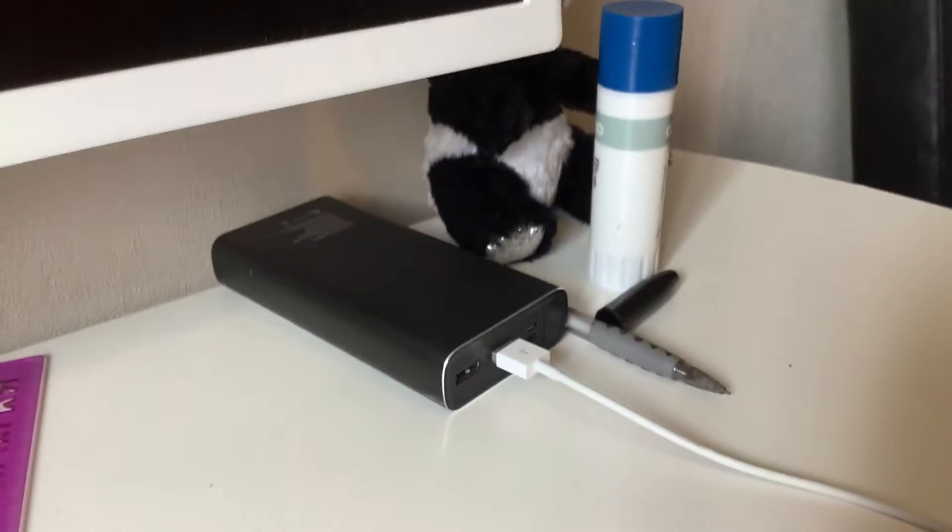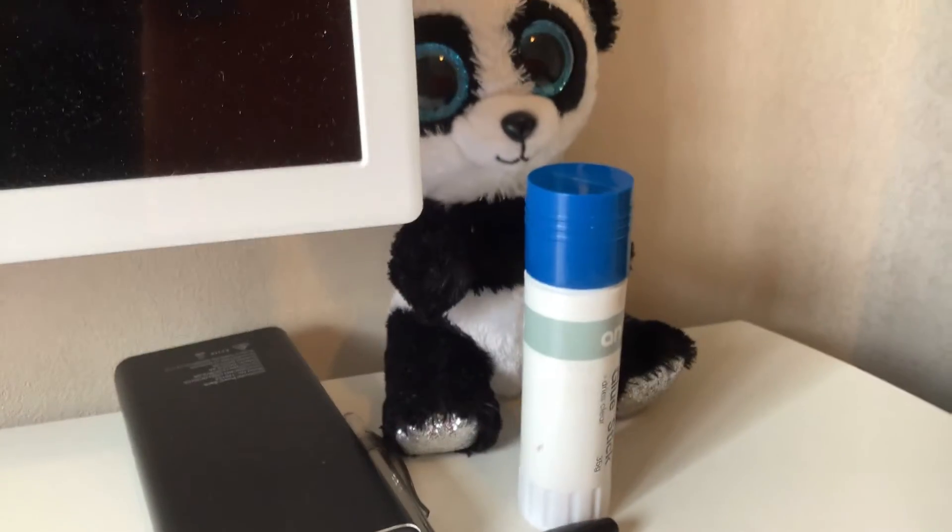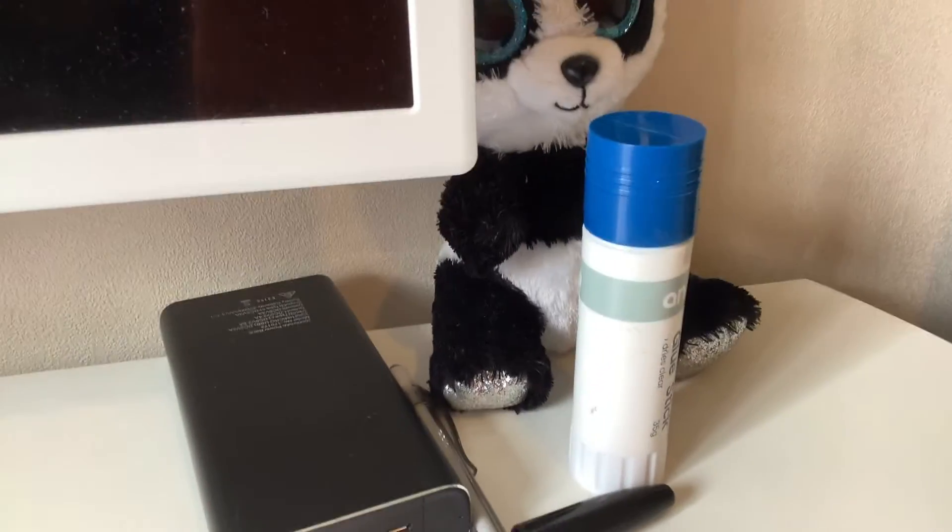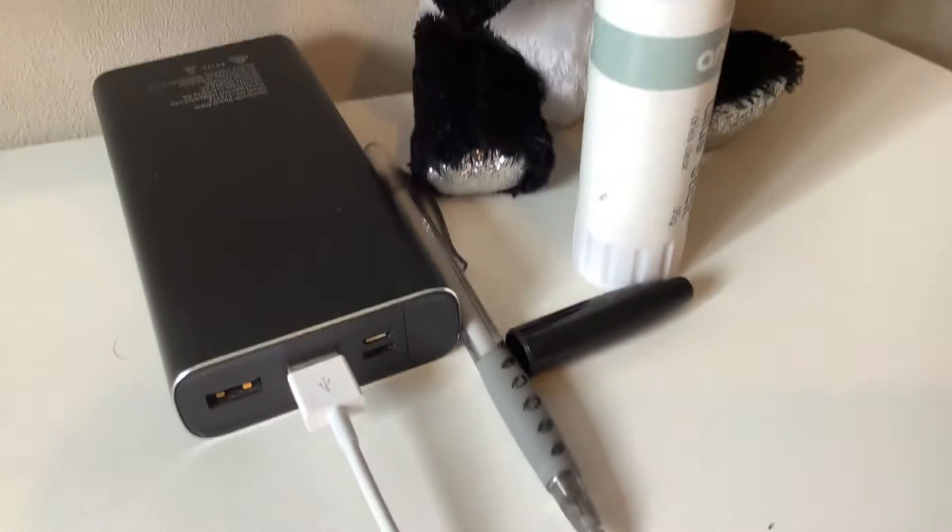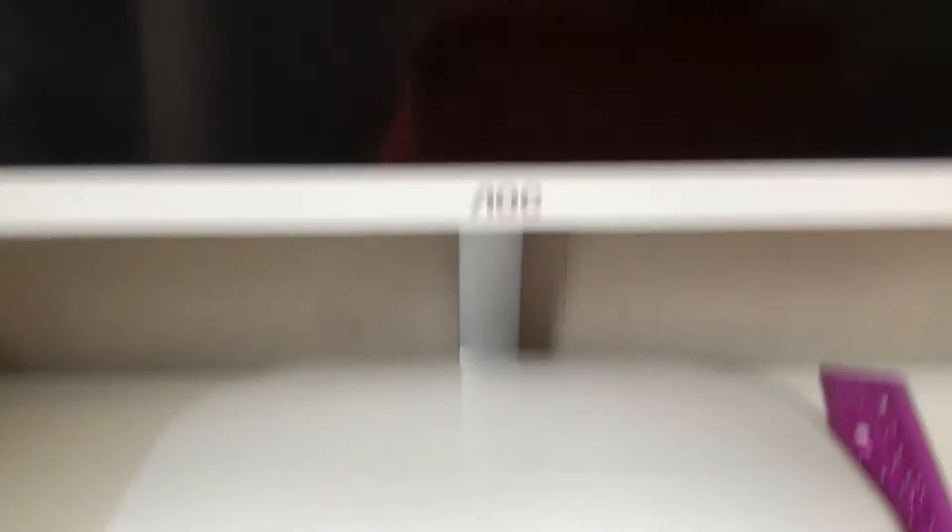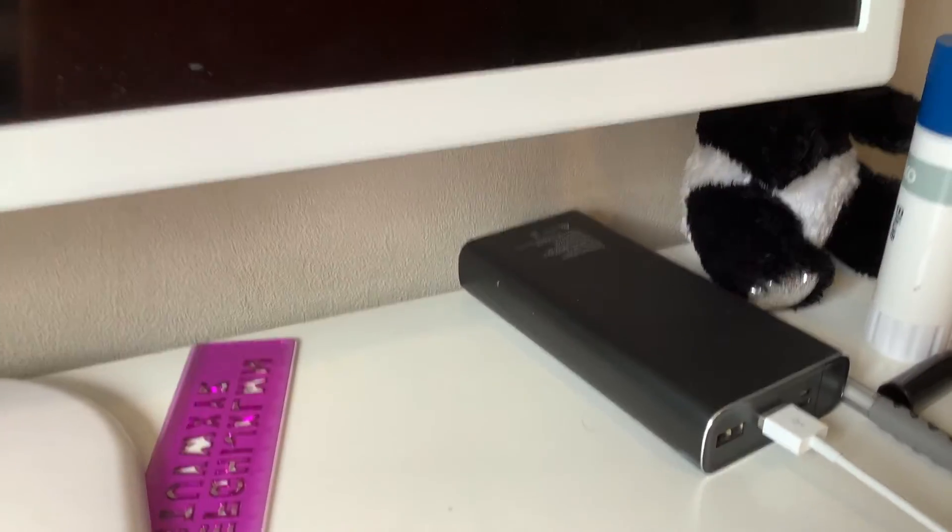So first, here's the desk where I make my videos. Here's a panda I got for Christmas. And a glue stick, sharpie lid and all of that. Here's my dad's monitor and a power bank.